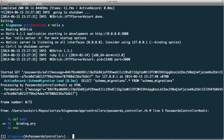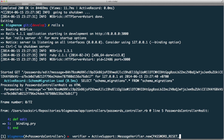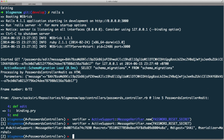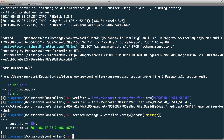Here we are again. I'll recreate the verifier: verifier equals ActiveSupport::MessageVerifier.new with the password_reset_secret. Now I'll decode the message: decoded_message equals verifier.verify passing in params[:message]. Now we have the user_id. If this application has user authentication, I can use this to load the user with User.find — I won't do that here since I don't have a user model, but you can see where I'm going with this.